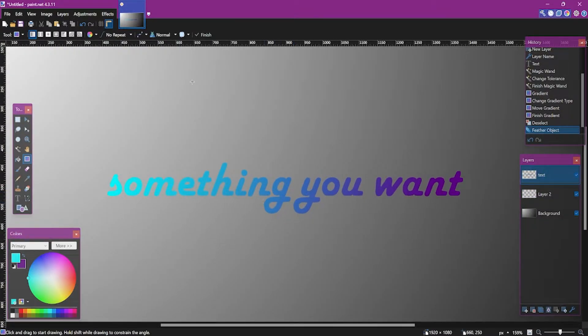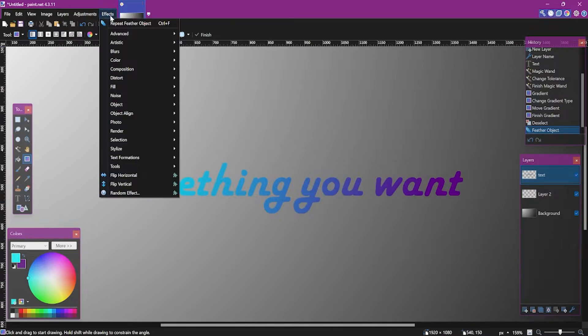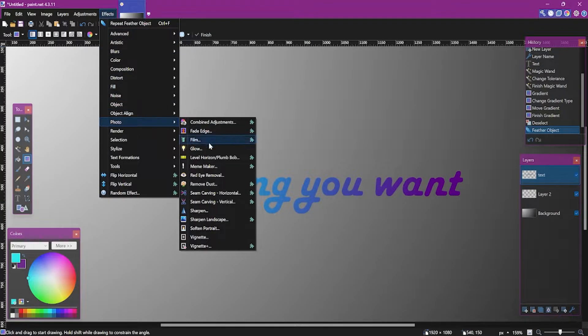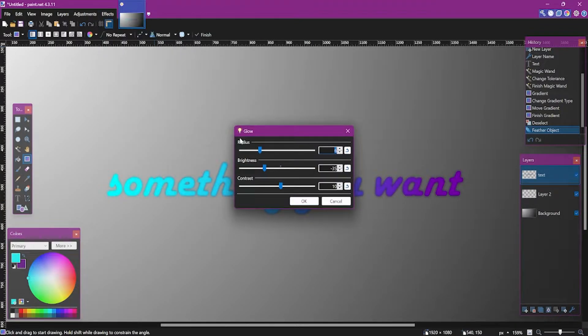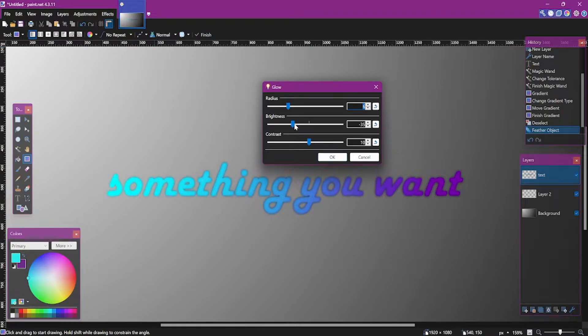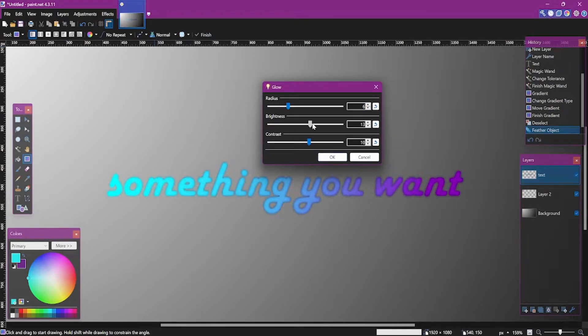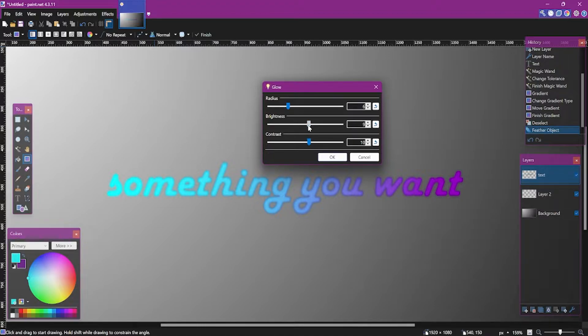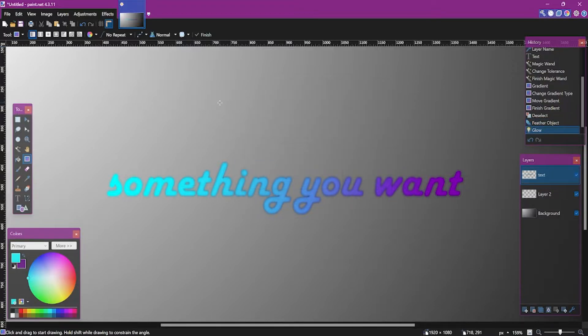Now you can use the glow effect which is in photo section. And you can decrease the brightness a little bit if you want, but you can even leave it on default settings. It's your choice.